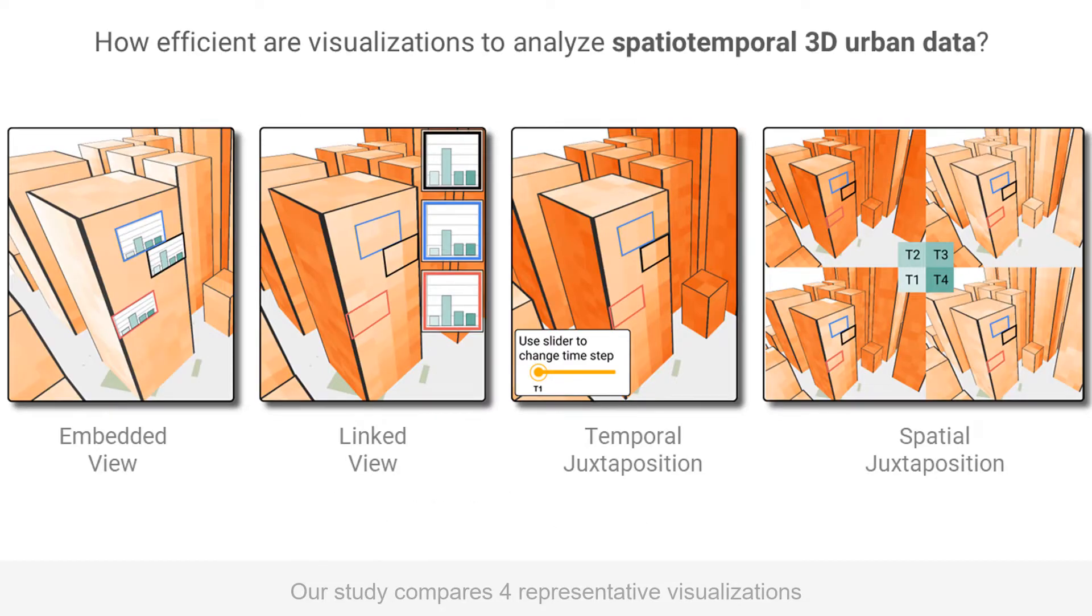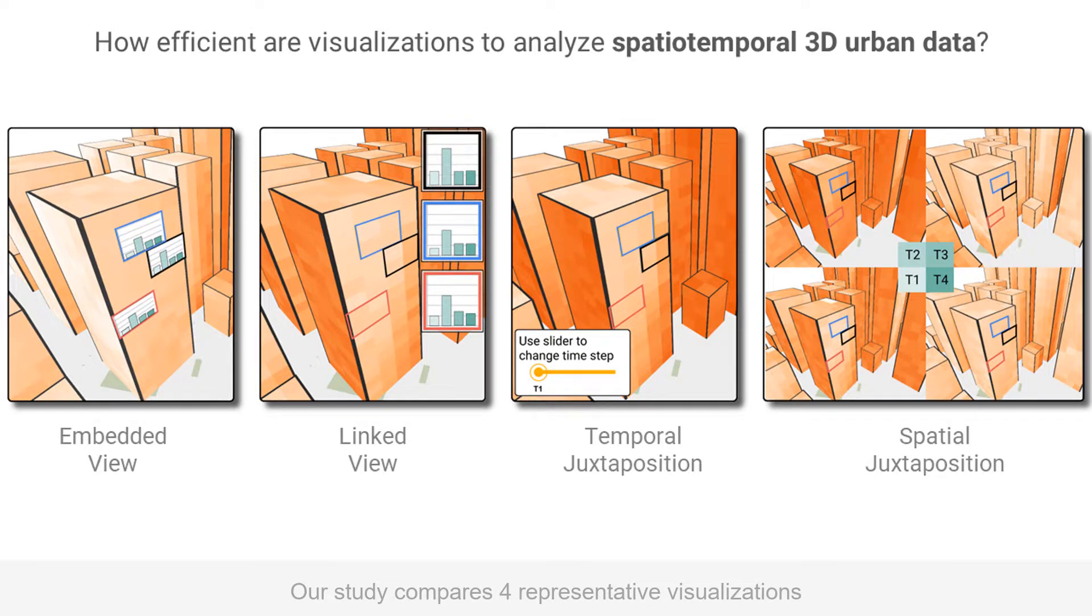How efficient are visualizations to support spatial temporal data analysis on building surfaces? To answer this question, our study compares four representative visualizations.